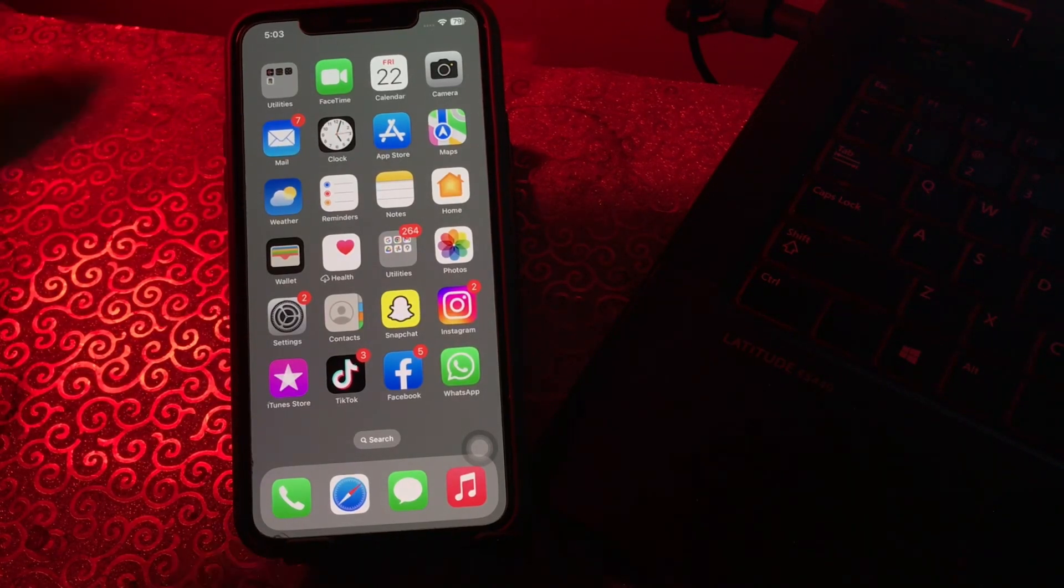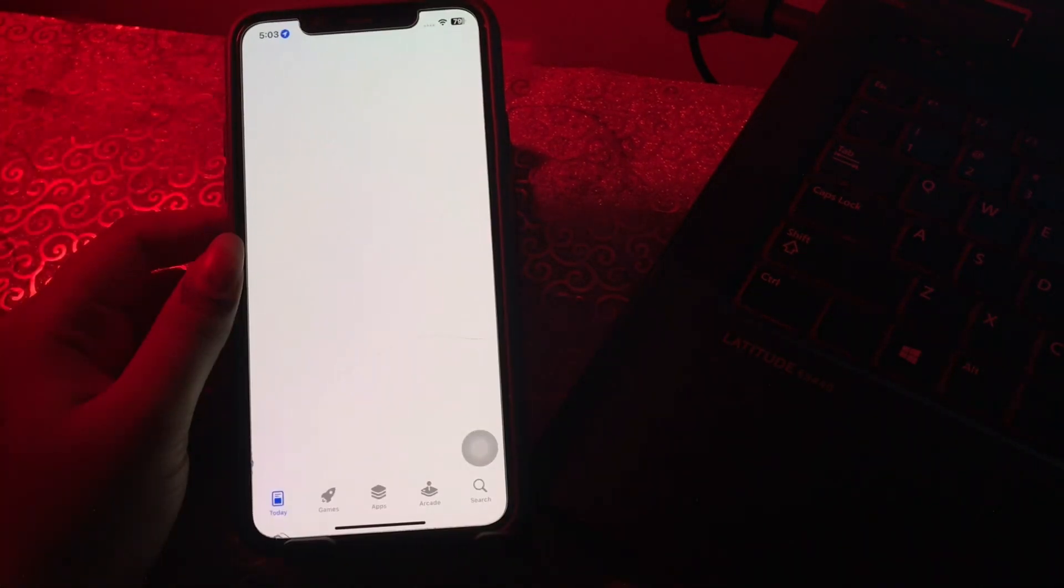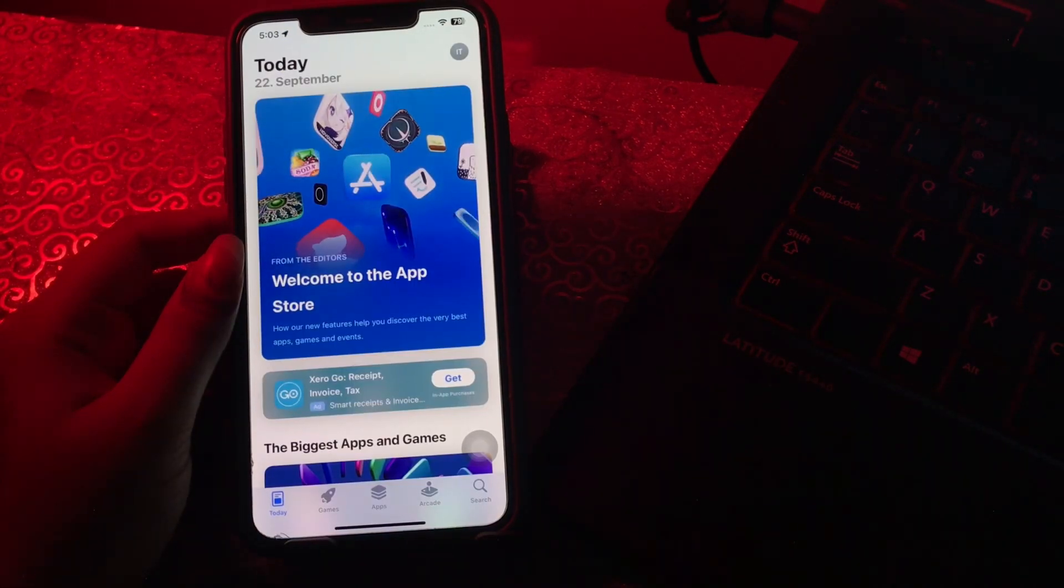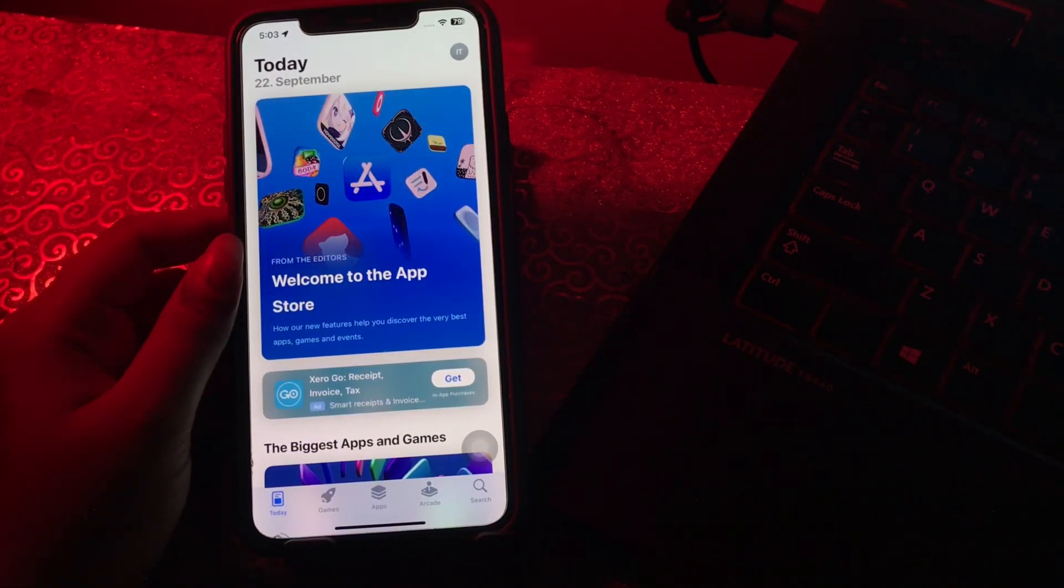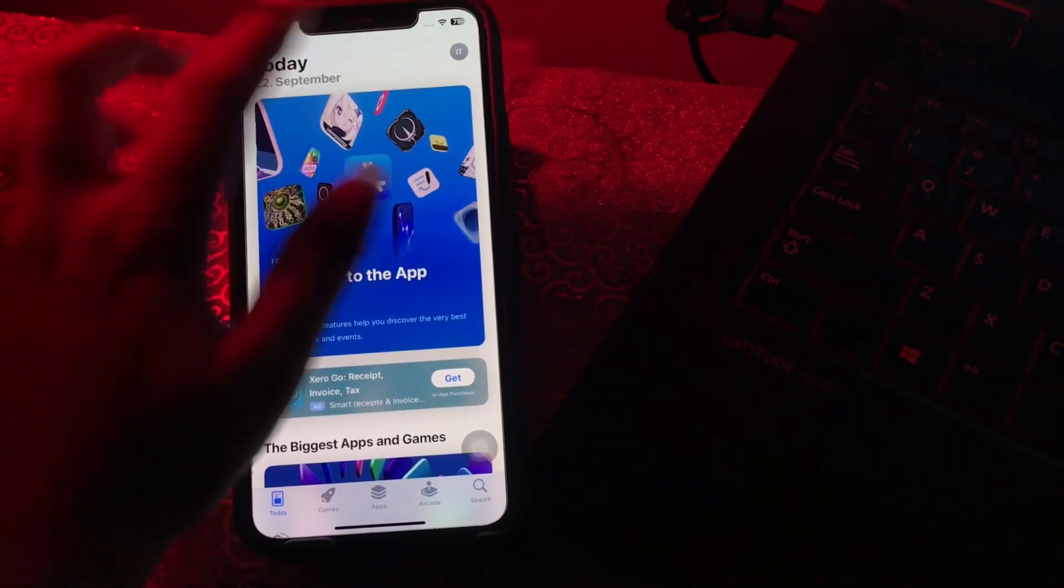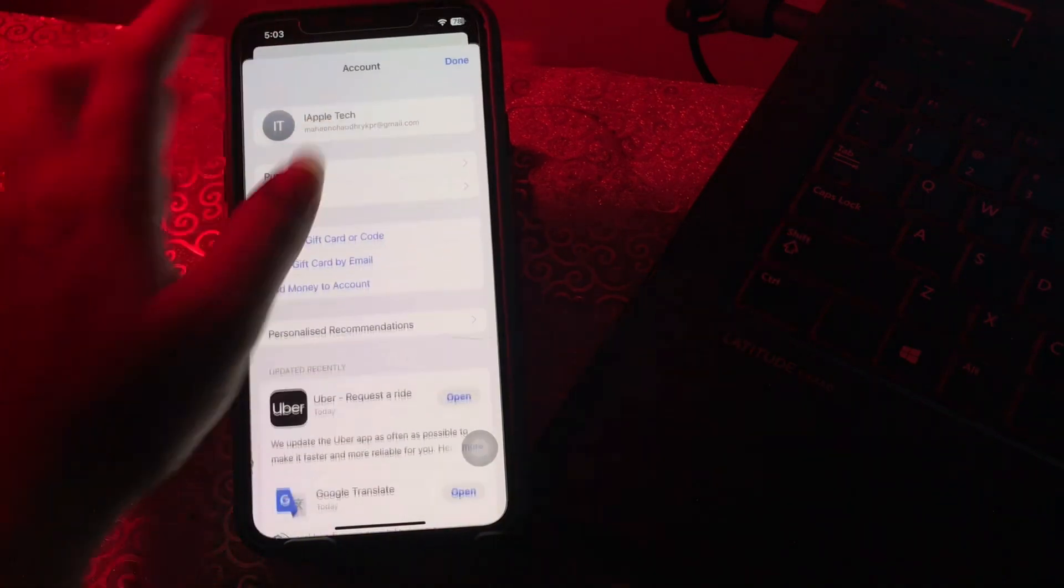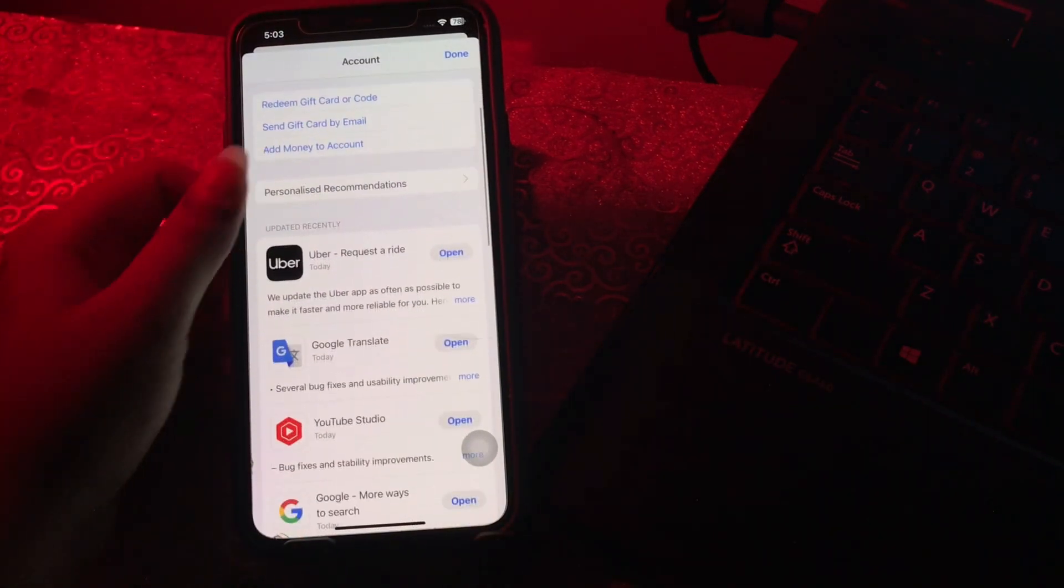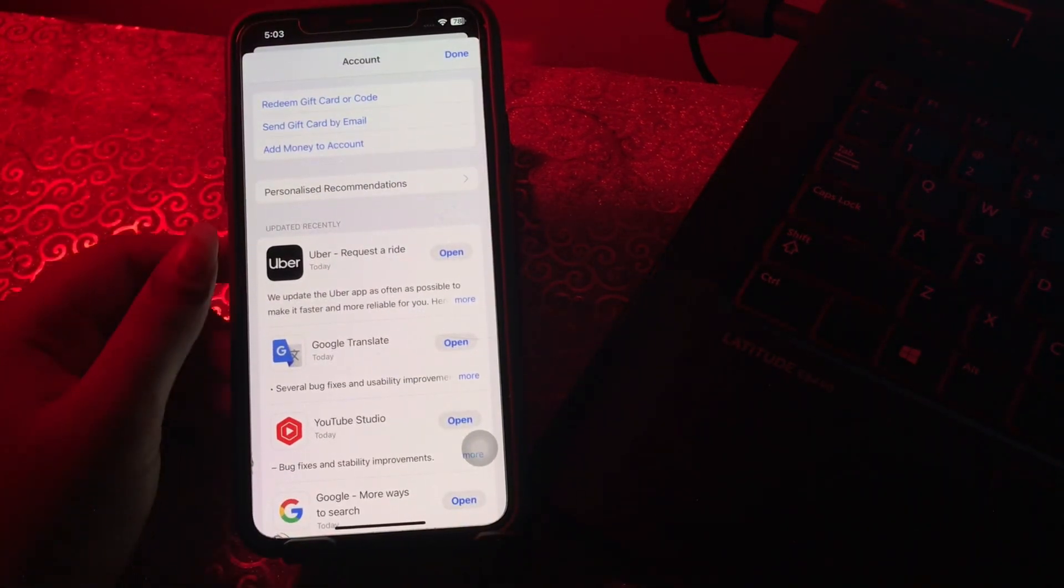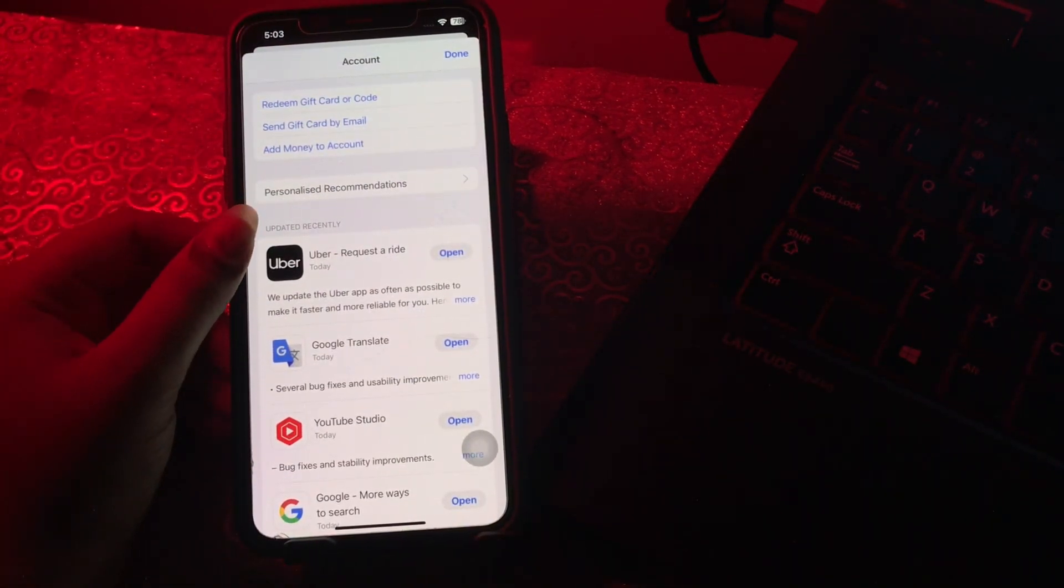Wait for some time, then tap on your profile icon at the top right. Scroll down and here you will see the option for recently updated apps.